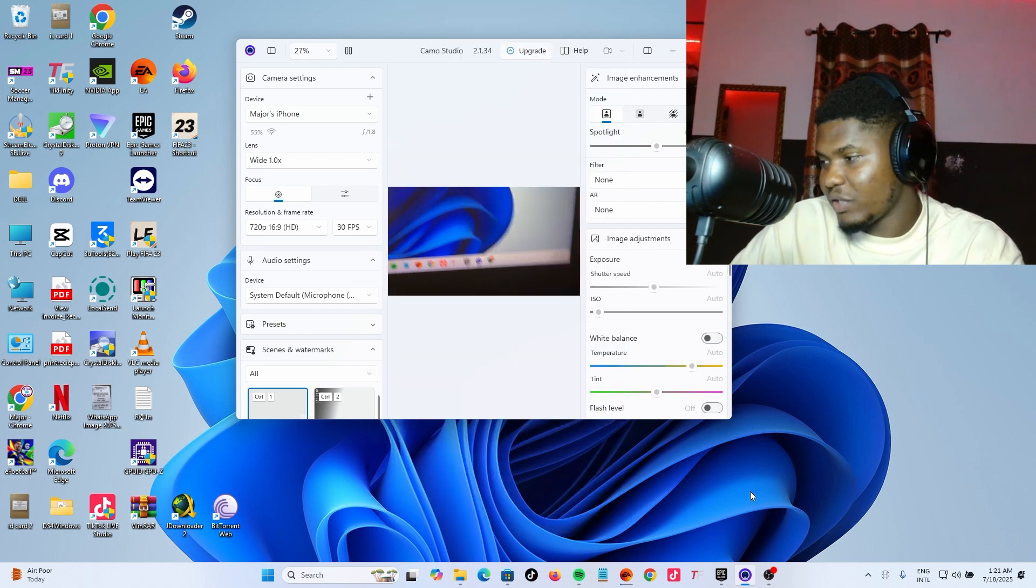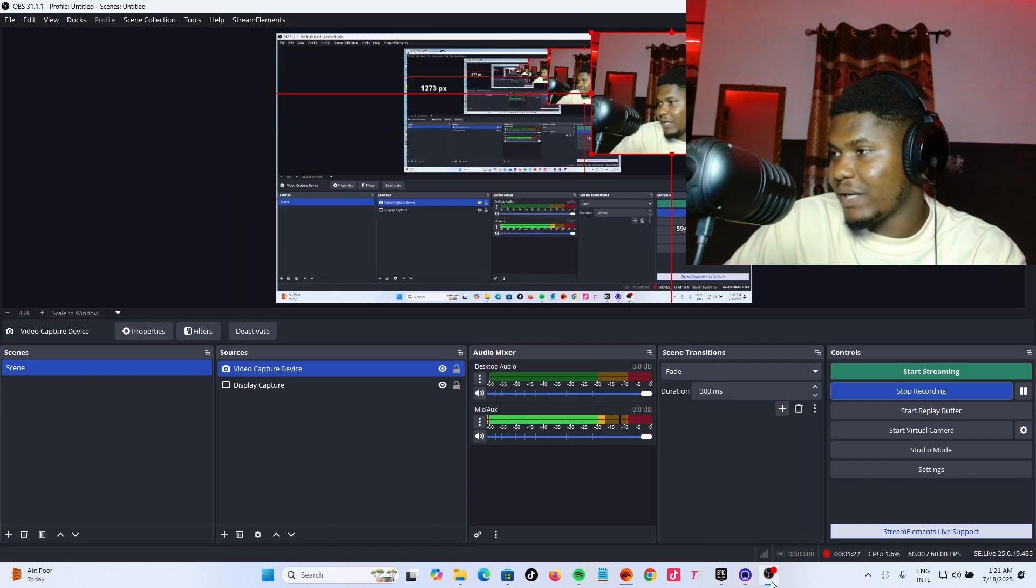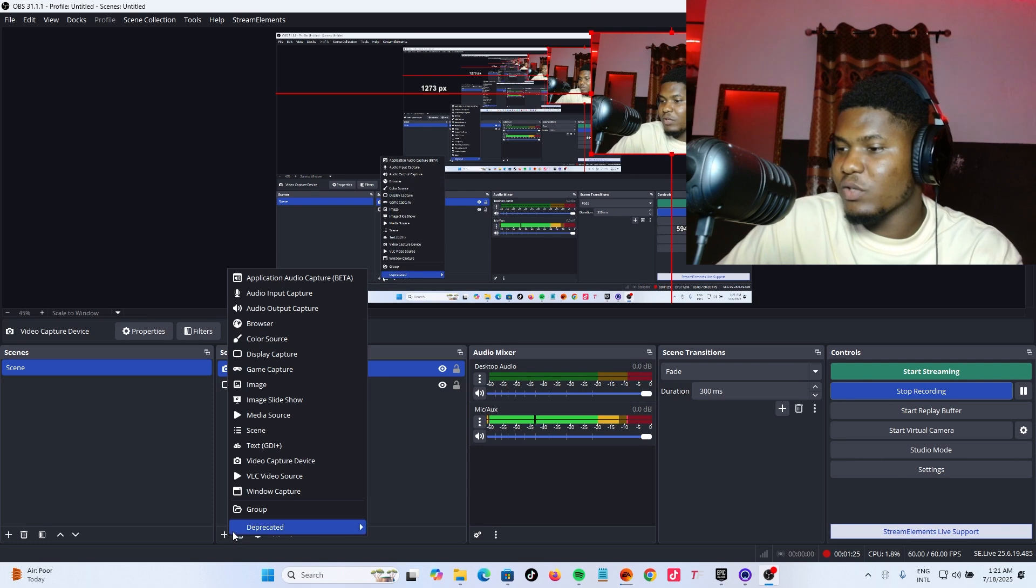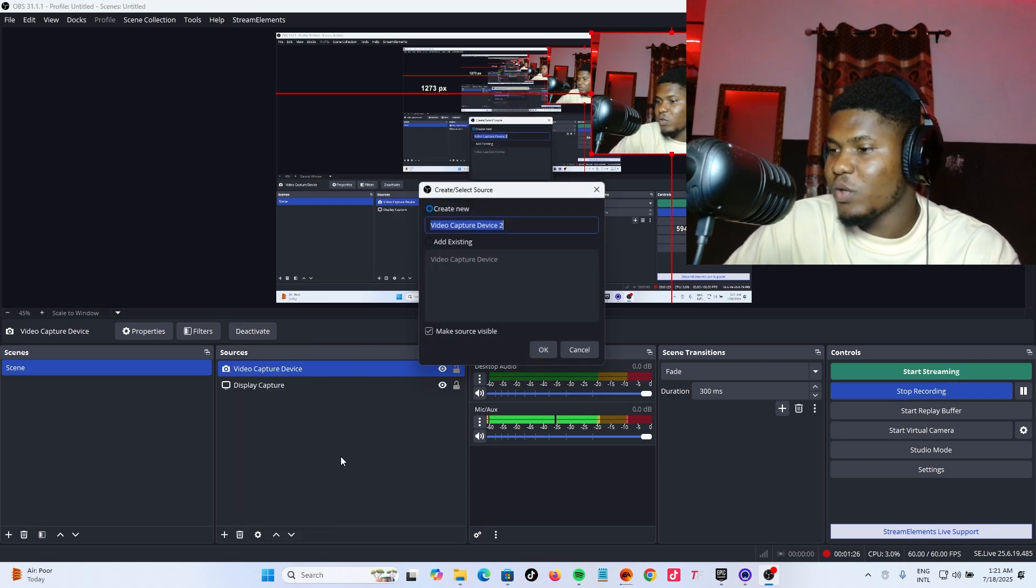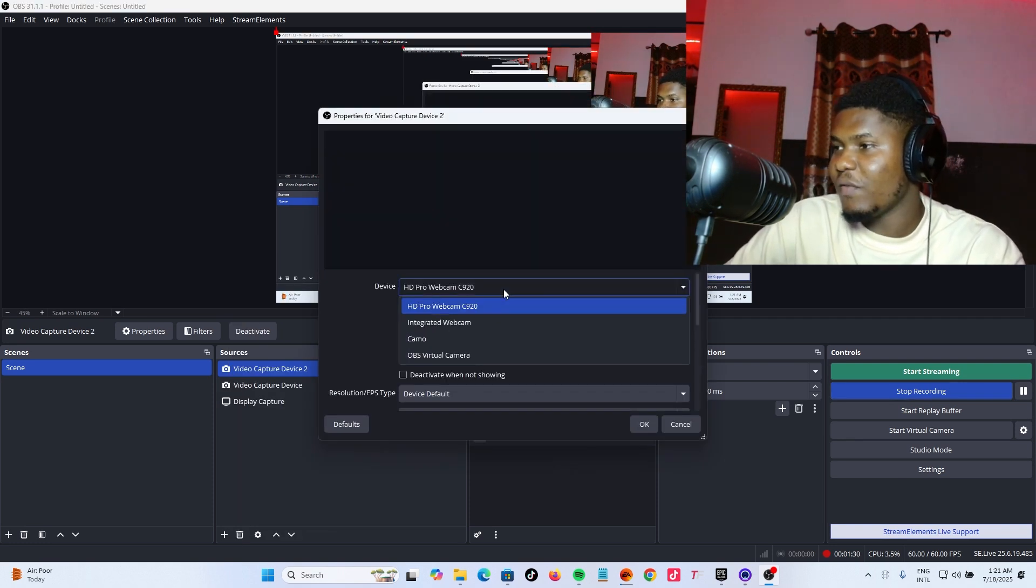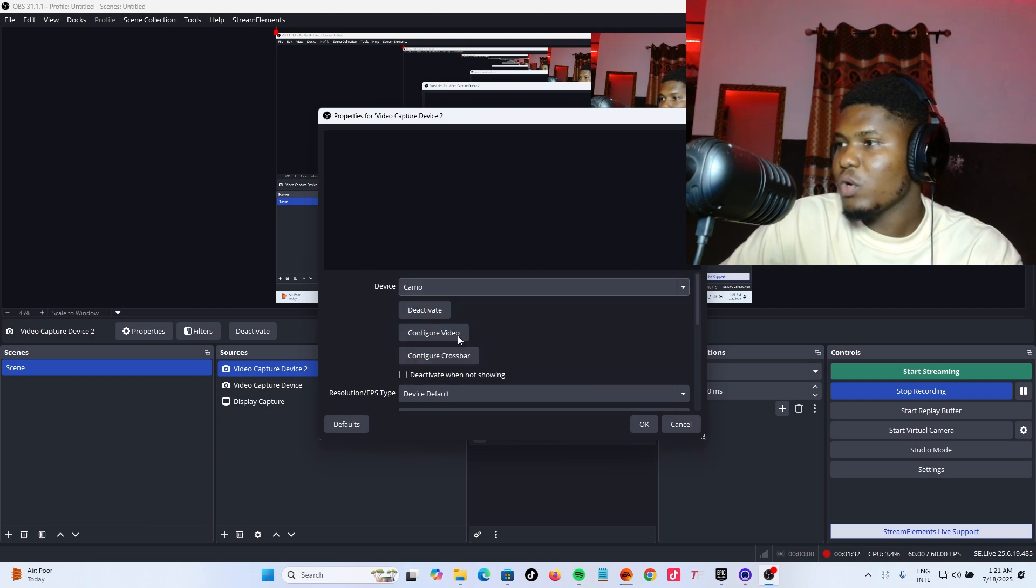Now to add this to OBS, go to OBS, click on Add Source, go to Video Capture Device. Now click OK and change the device to Camo.